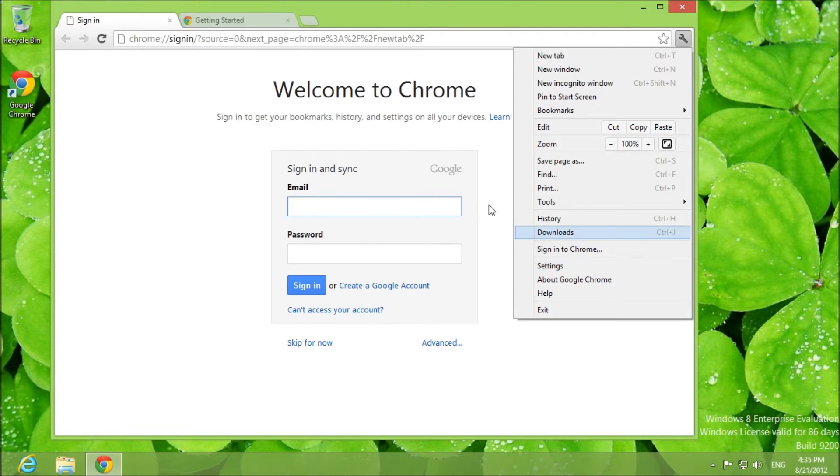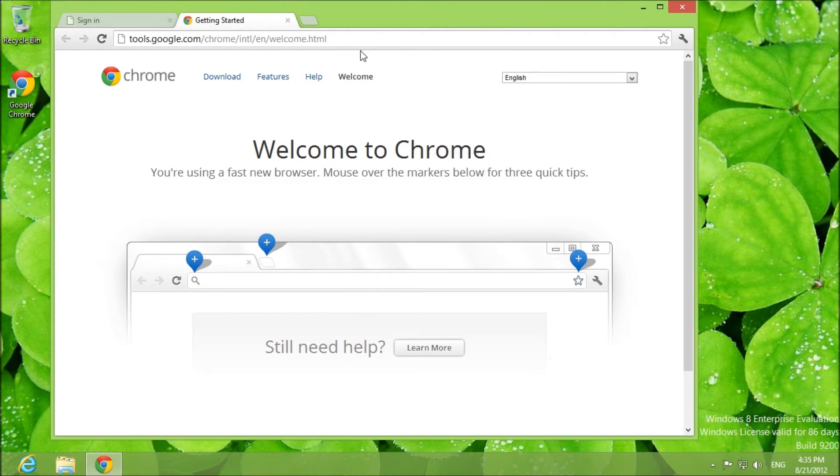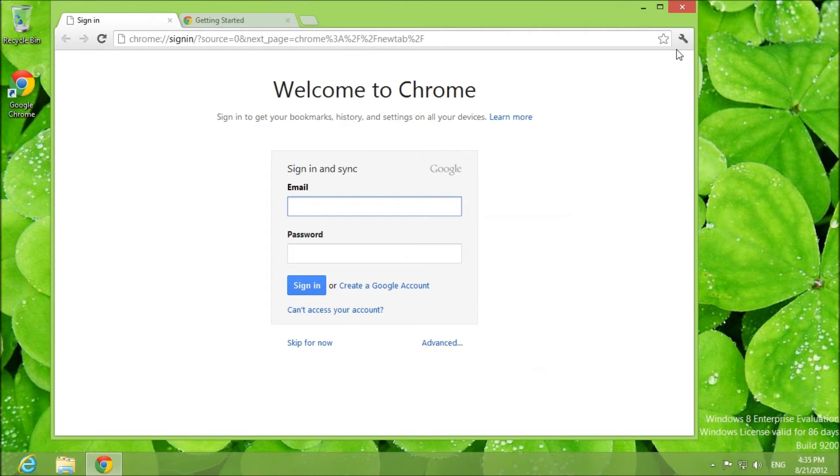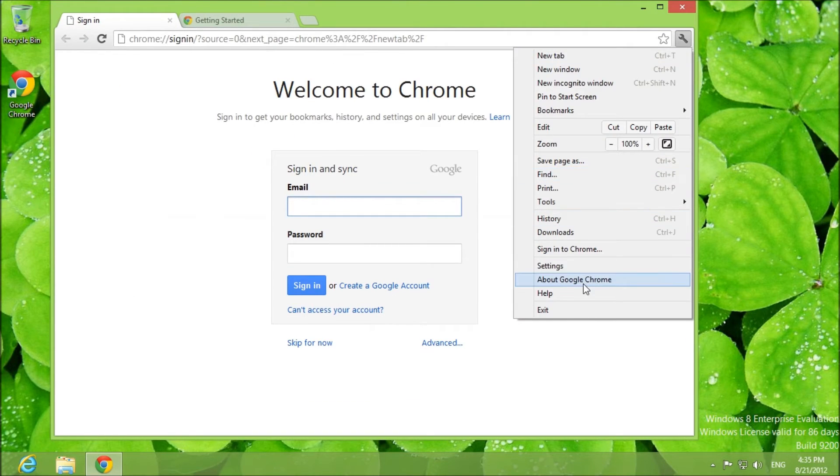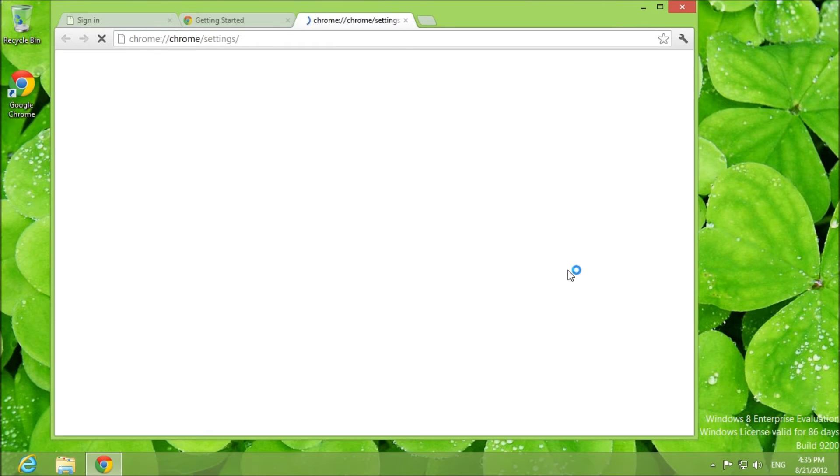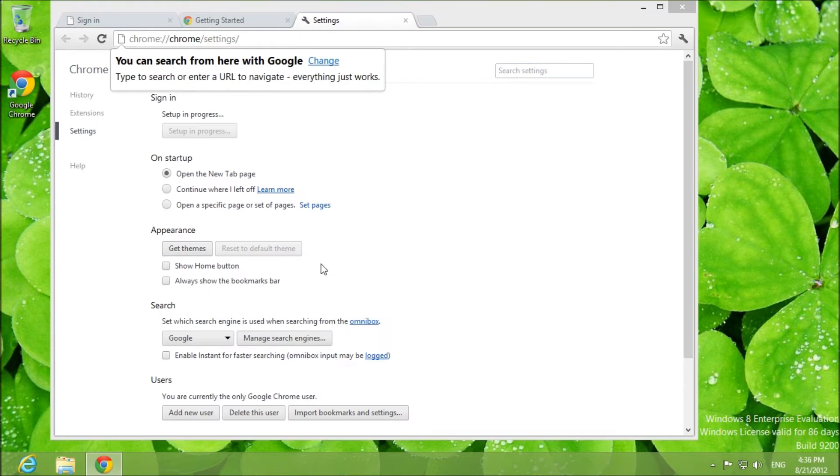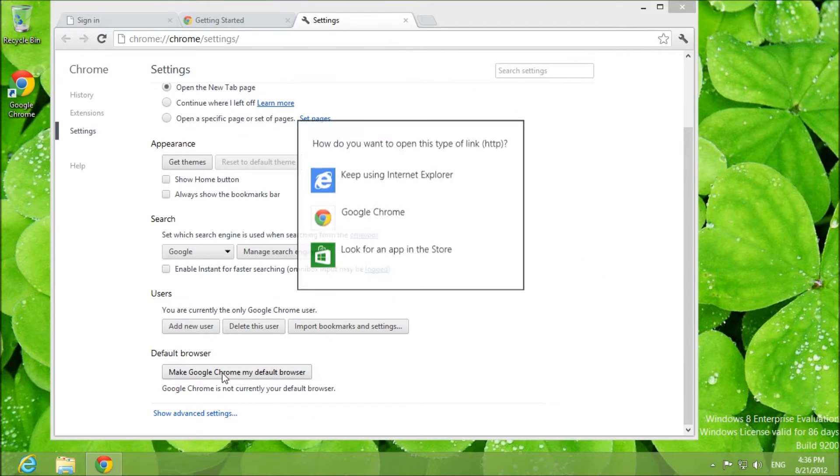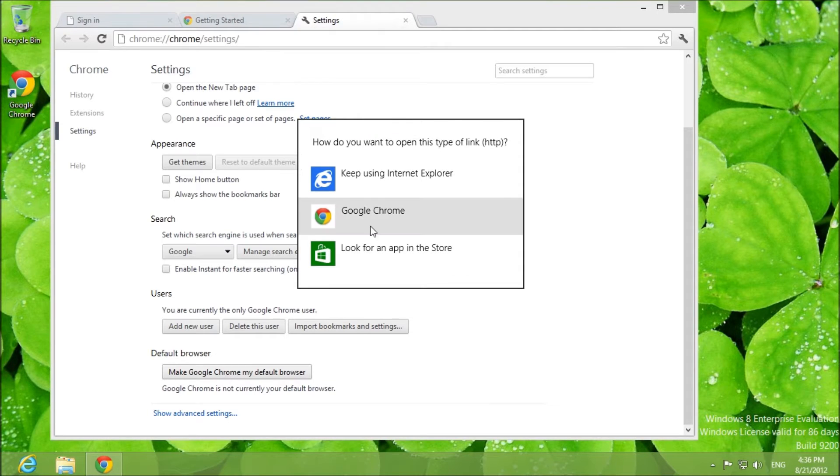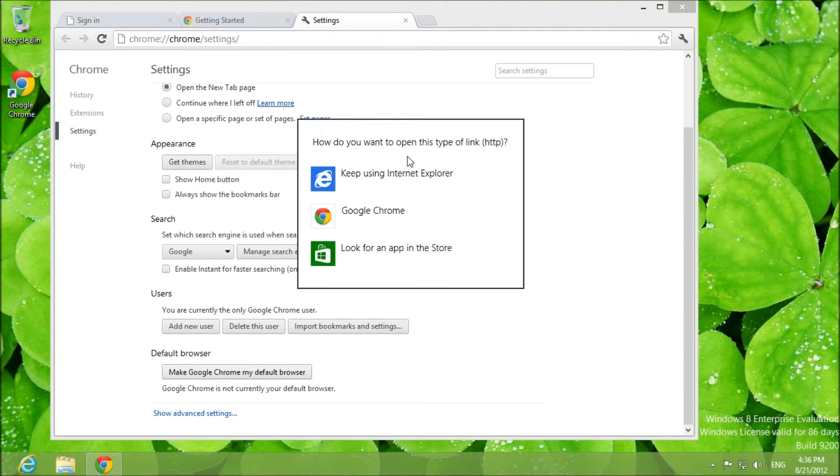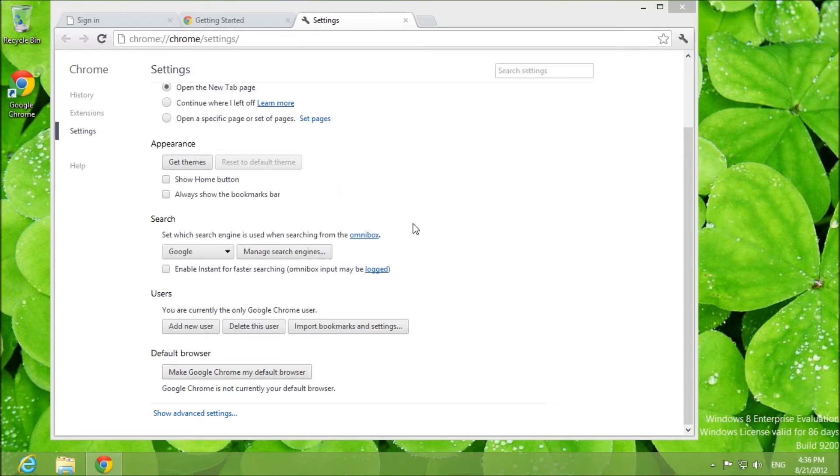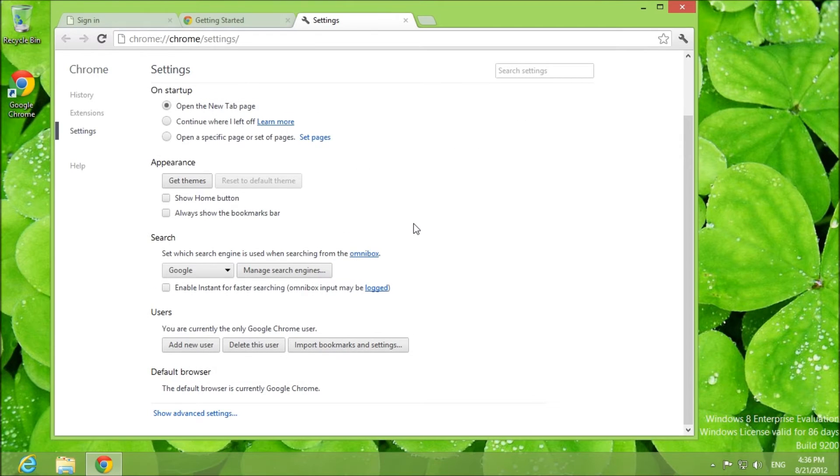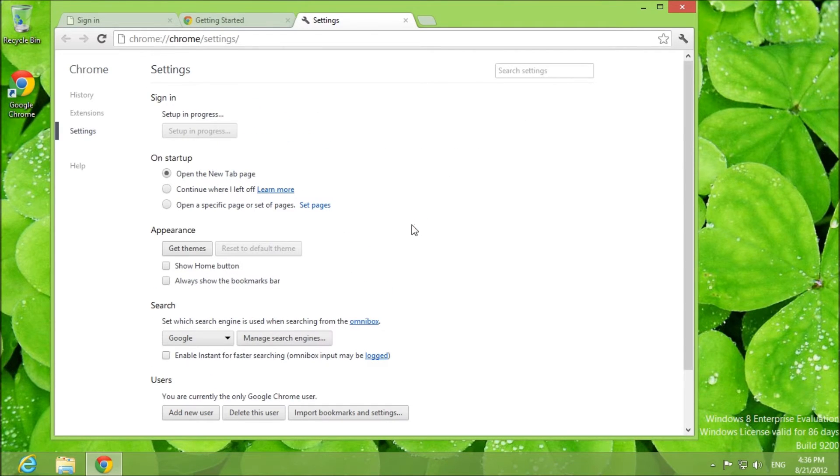Now once you're in to Google Chrome, what you're going to want to do is go to settings and make Chrome my default browser. And you are going to then choose Google Chrome. A lot of cool things are about to happen my friends.